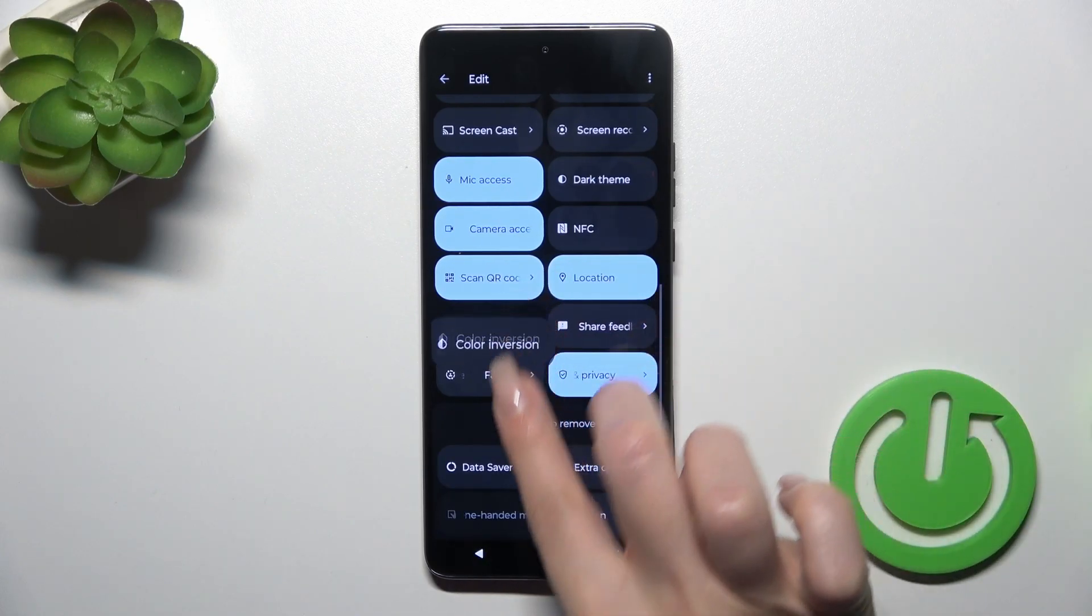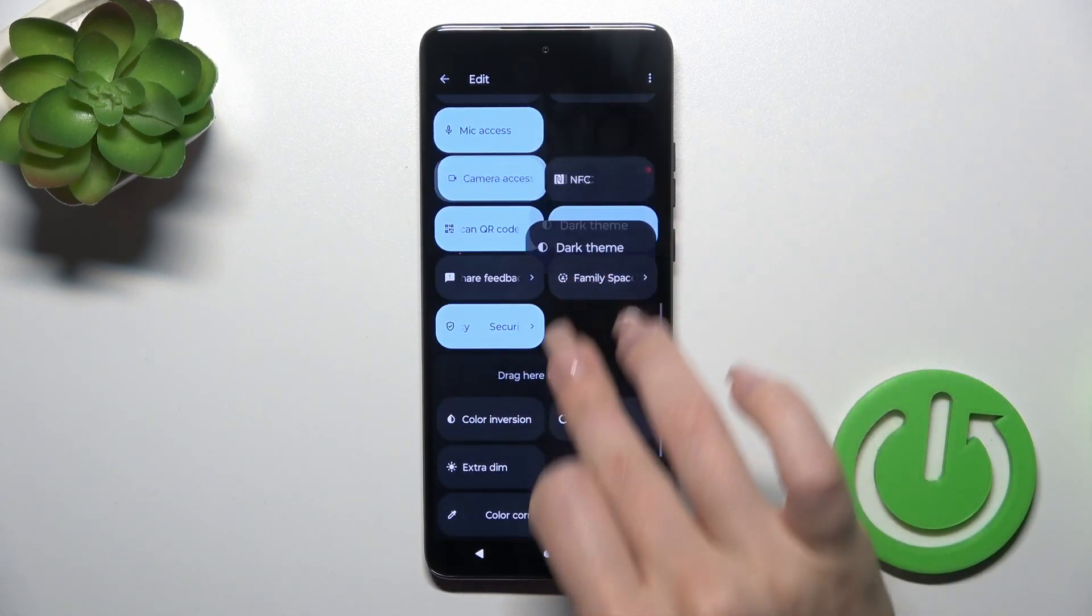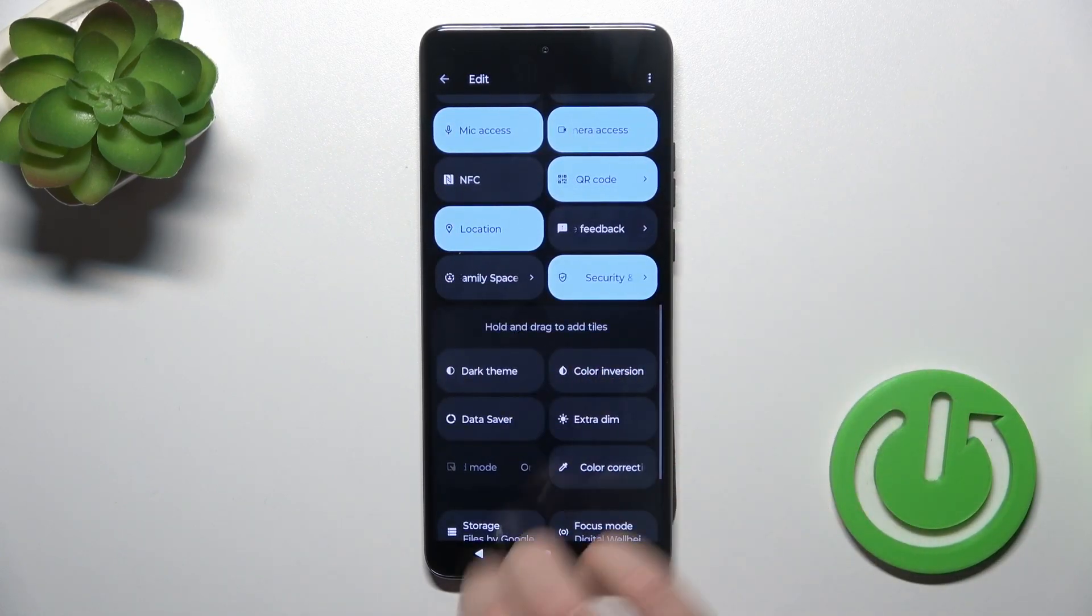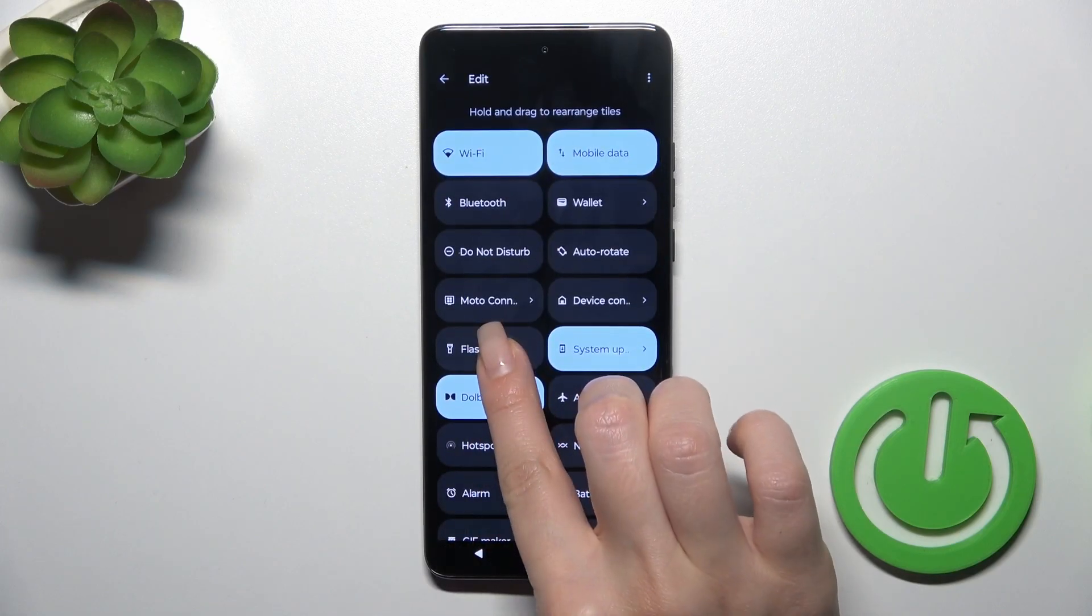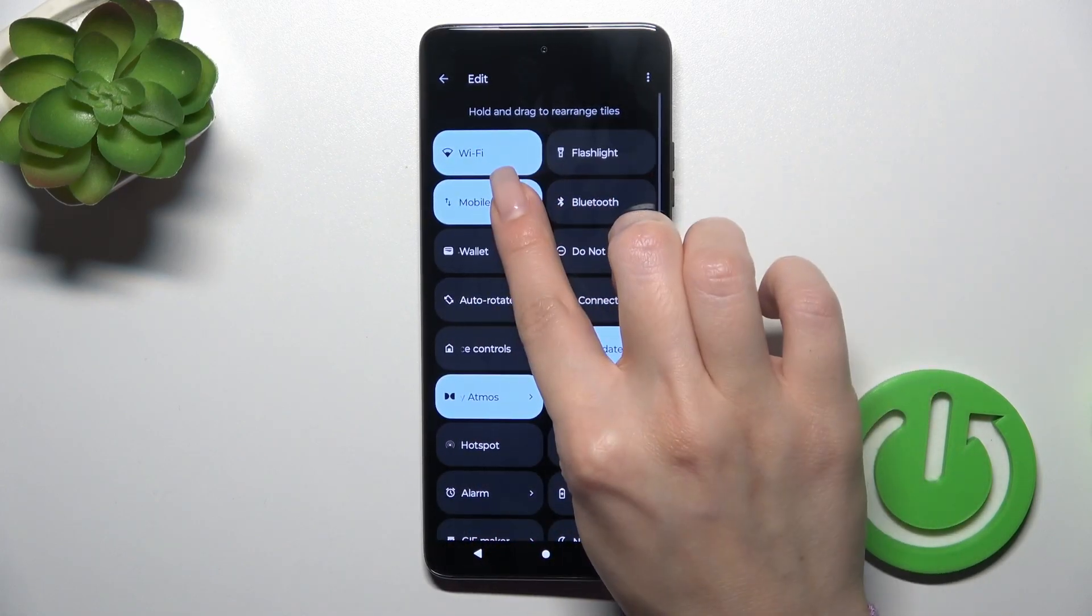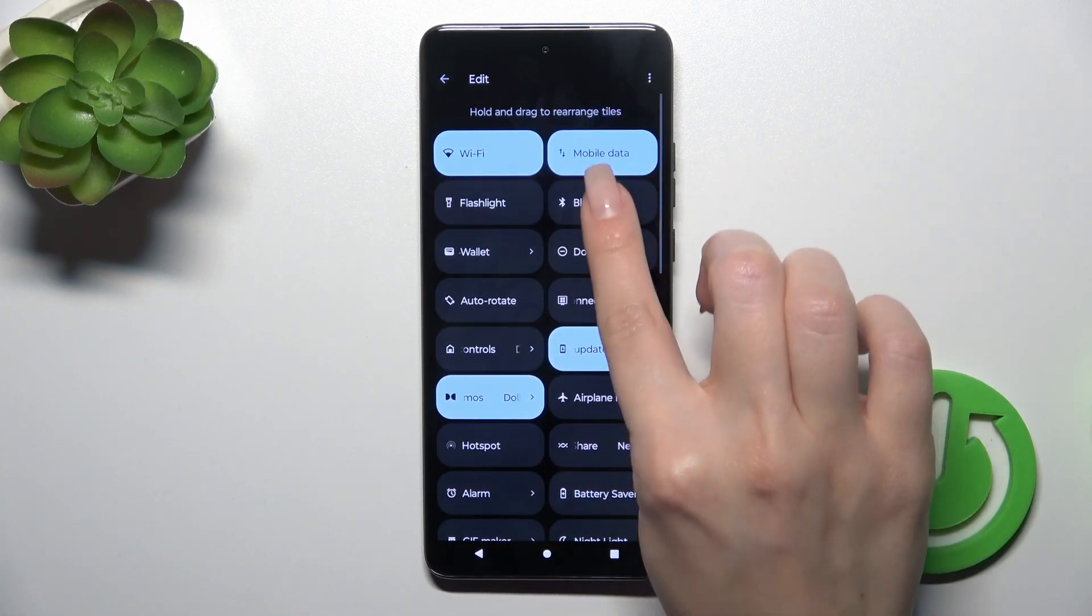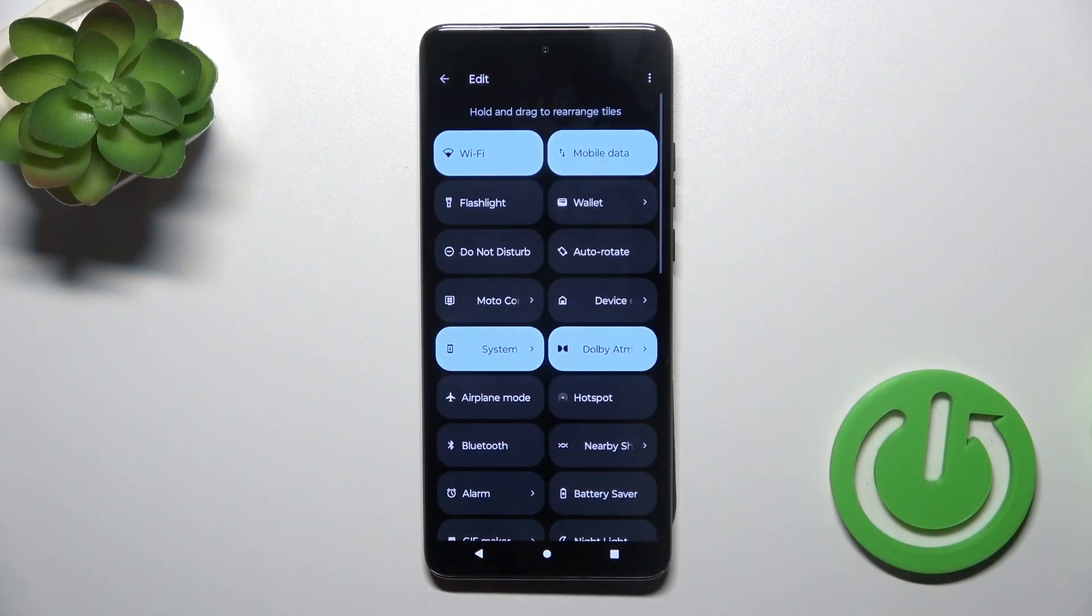To remove icons from your panel, hold the icon and drag it to the down section. To change the positions of icons, hold them and drag them to the desired location.